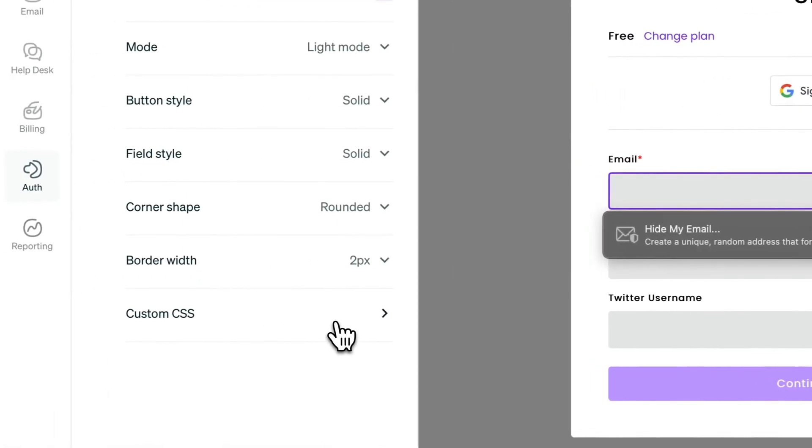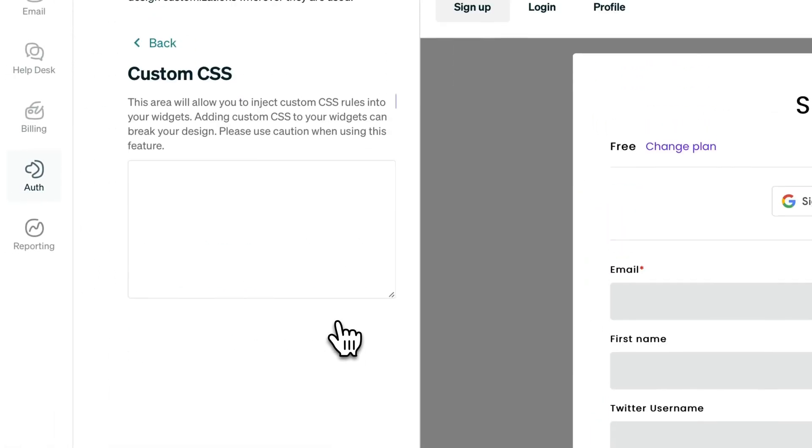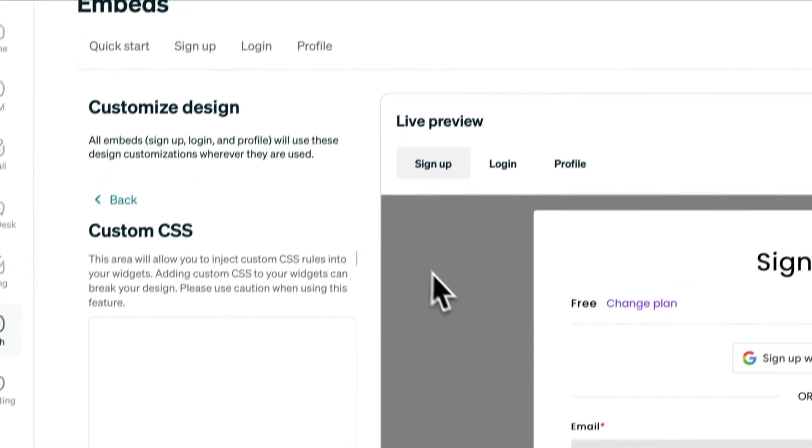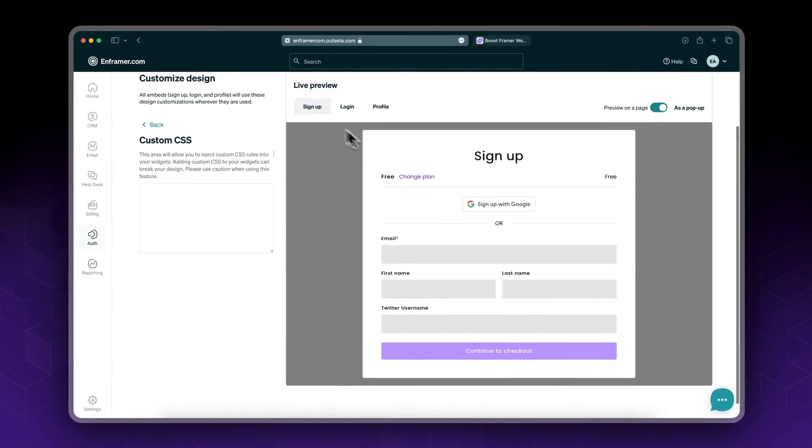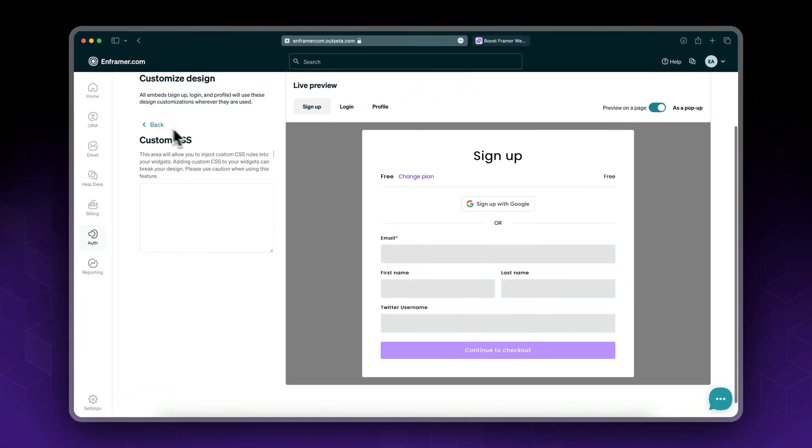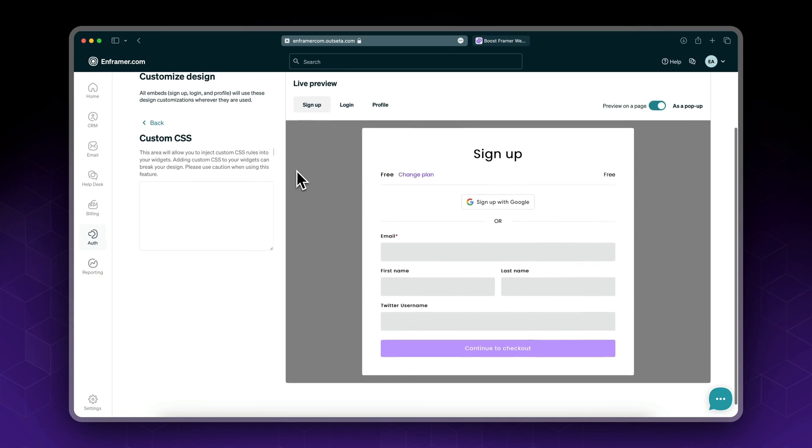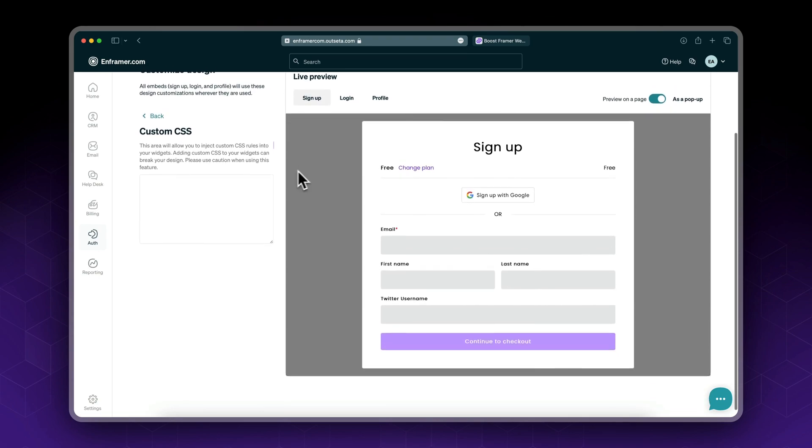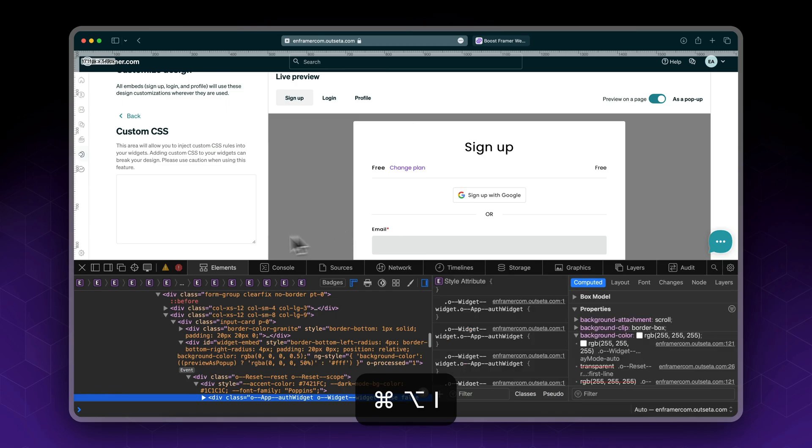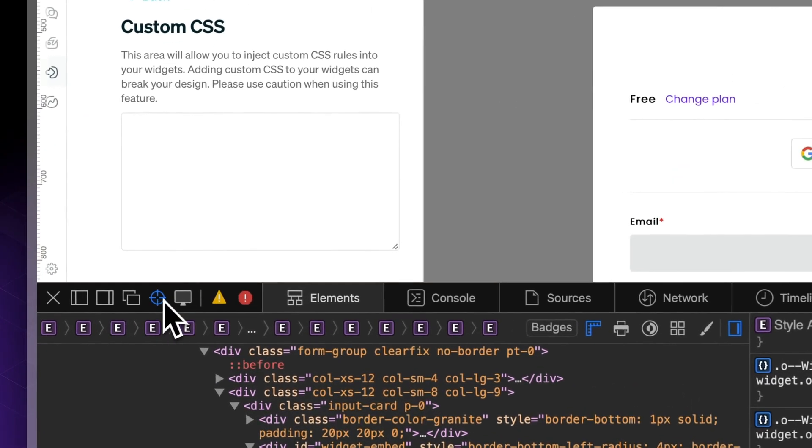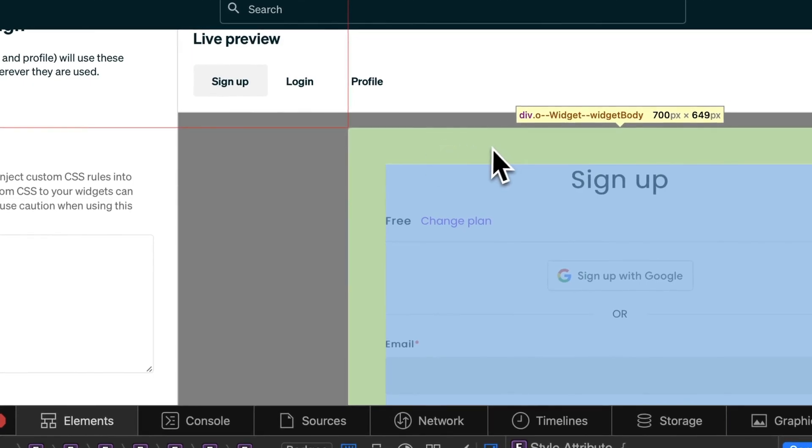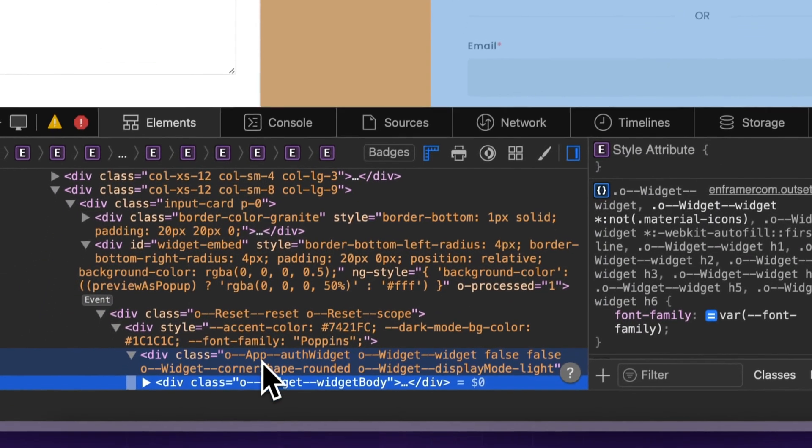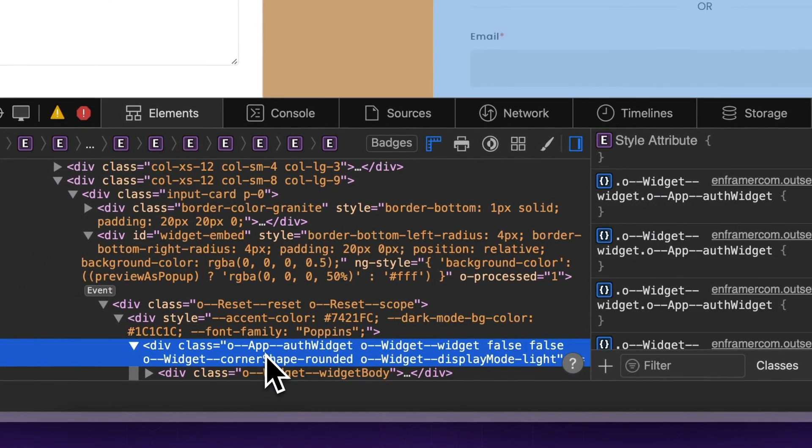And finally you have the option to add your own custom CSS. So anything beyond these changes can be done via CSS. I'll just give you an example. If you open your developer tools using command option and I, you could use this inspect tool in order to inspect the element. Select the parent, this one in this case.